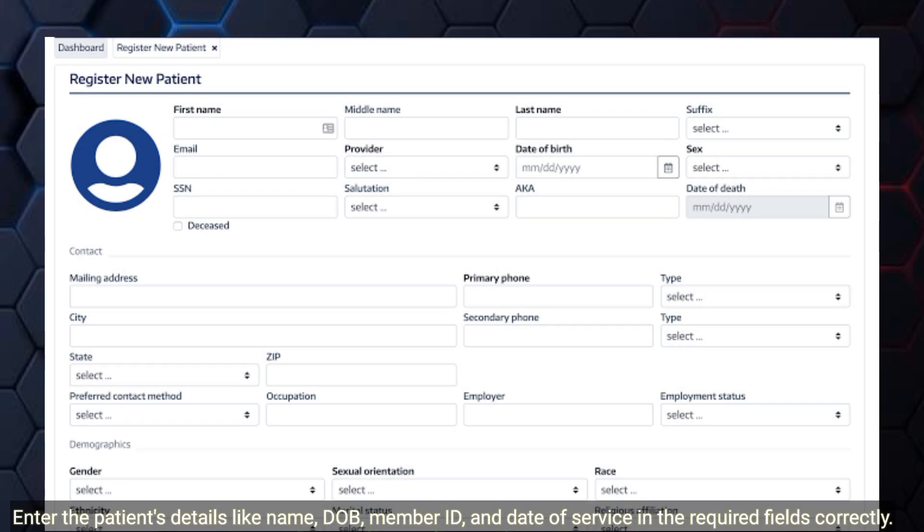Enter the patient's details like name, DOB, member ID, and date of service in the required fields correctly.